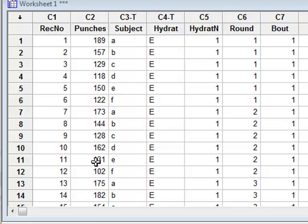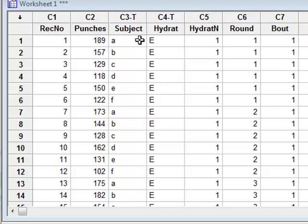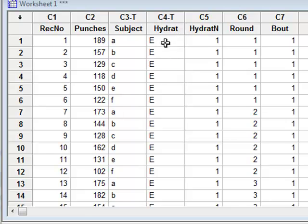In the analysis, we measure the number of punches thrown in each of six rounds, where we have three rounds in each of two bouts. We have six boxers — A, B, C, D, E, F — and two levels of hydration: E-hydration and D-hydration.